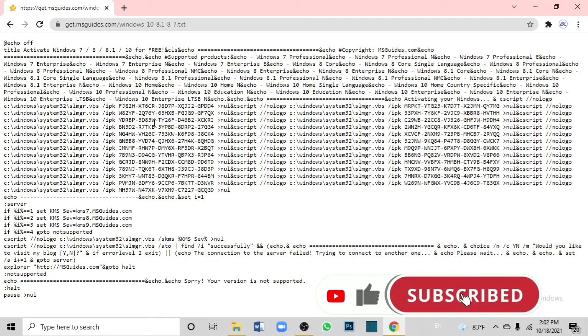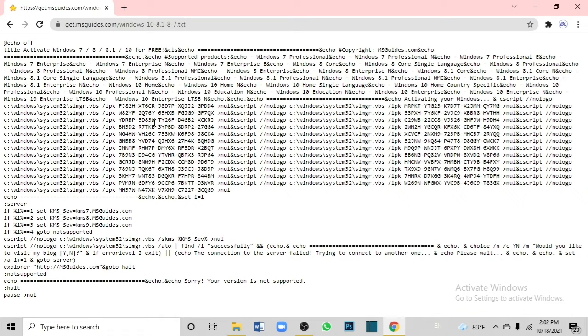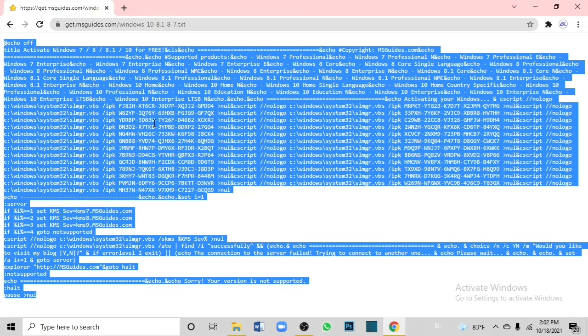You can copy this file. Select Ctrl-A and then Ctrl-C to copy it.